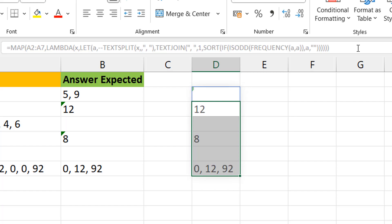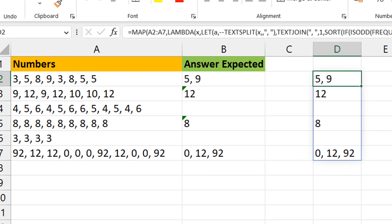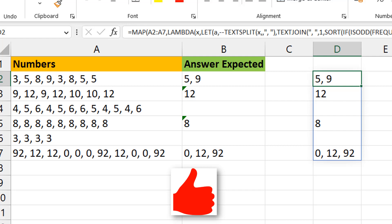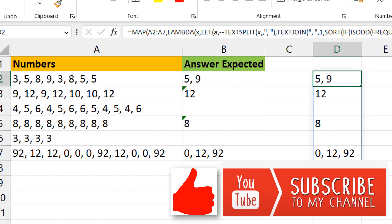Now it's sitting in just one cell and you can see the blue rectangle showing it's a spilled array. The building block is really the FREQUENCY function — once you get that working, everything else layers on top. I hope you picked up some useful tips from this video. If you liked it, please hit the like button and subscribe to Excel Moments. We'll come back with more formula breakdowns.